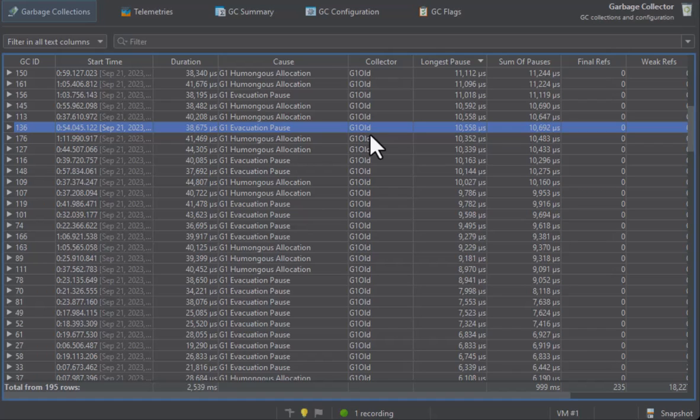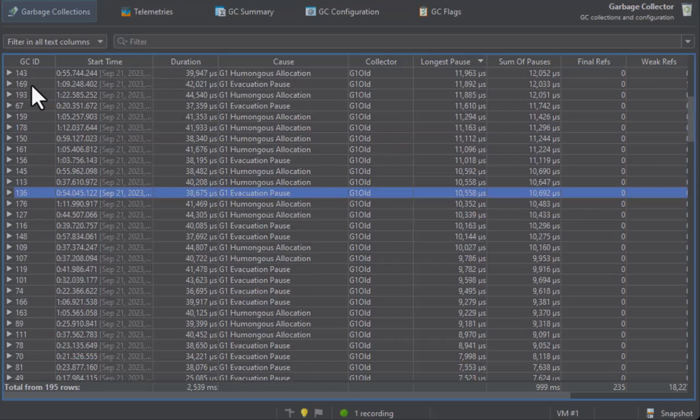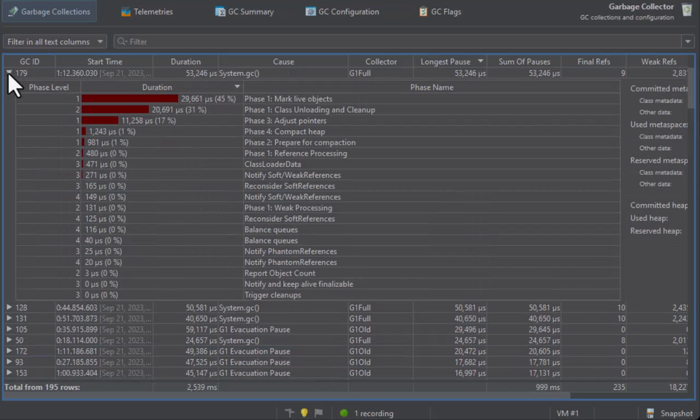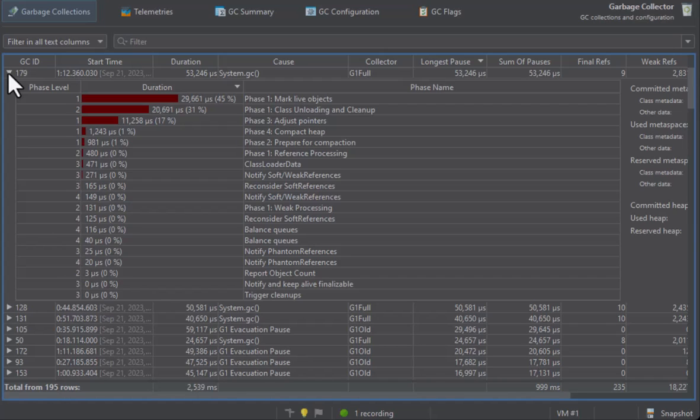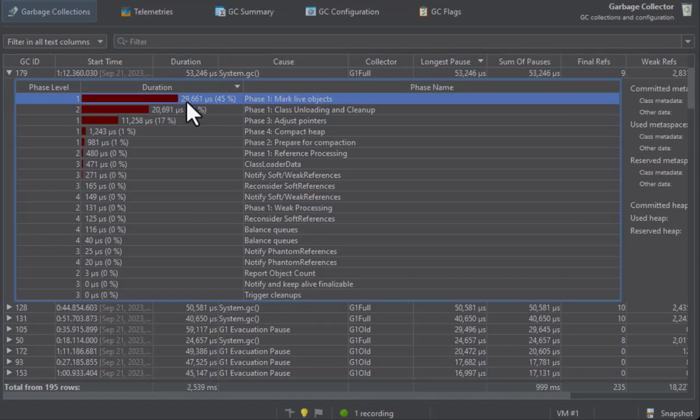To inspect the various phases of a garbage collection, you can toggle the tree icon in the GC ID column. Each row in the nested table is a garbage collector phase. The full collection spends a lot of time marking live objects in the entire heap.